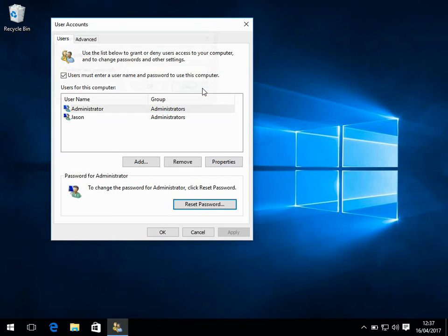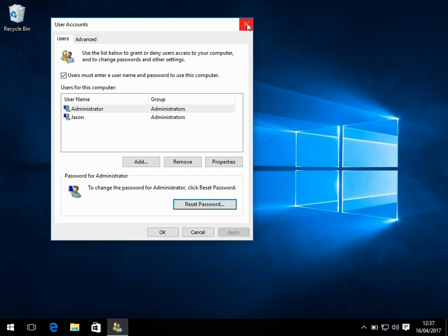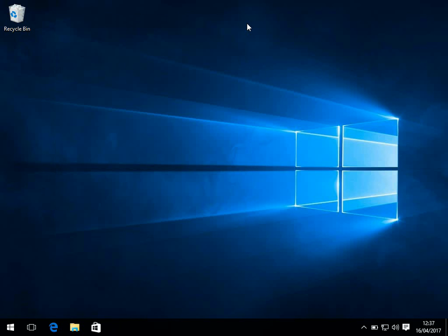And then you'll be able to log out and log back in as the administrator. Now if you don't have any passwords, as I said, there's another method where you can recover the password. What you need to do is you need to put the Windows 10 install CD into your system and restart.